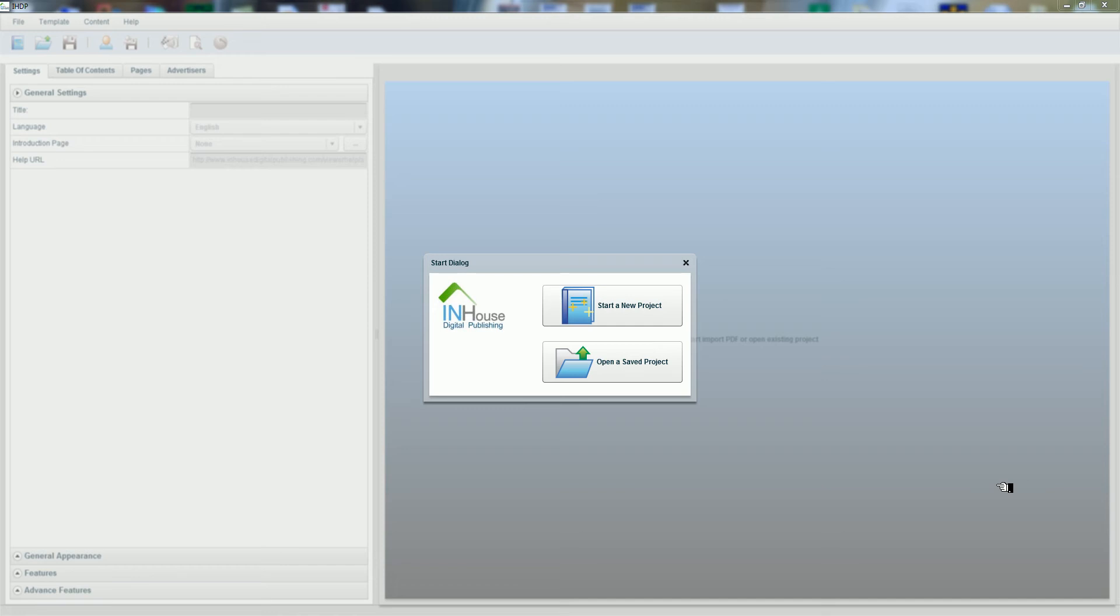Today we're going to show you how simple and easy it is to create a digital edition using IHDP version 2.0.